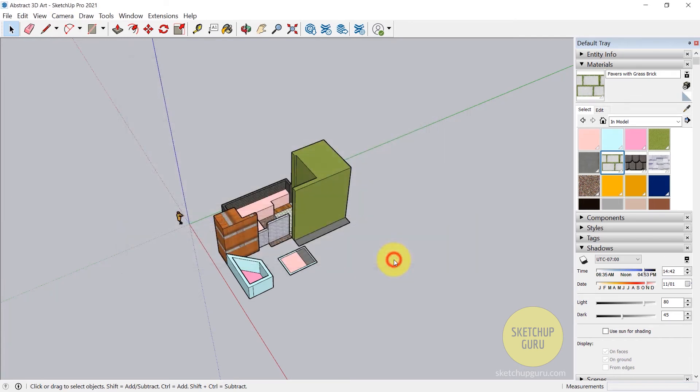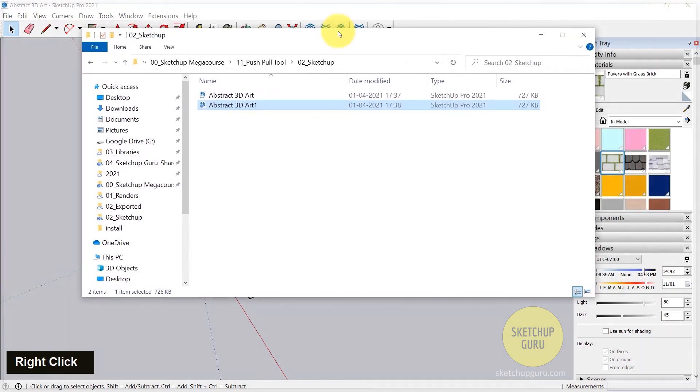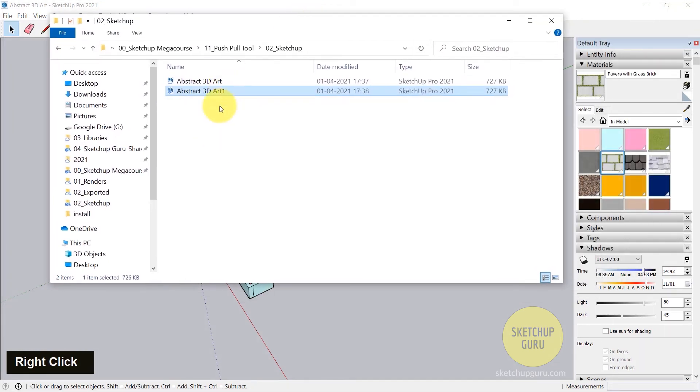So if I click on Save, you can see that it remains as Abstract 3D Art. And if I open my folder, we have two files.